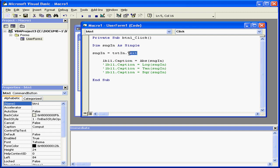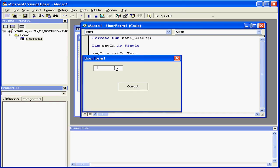Notice with the text box control, I use .text, and with the label control, I use .caption. Now, let's run our application.